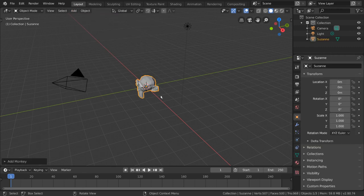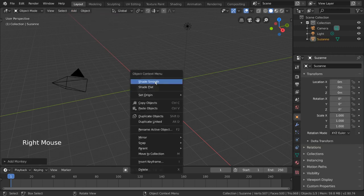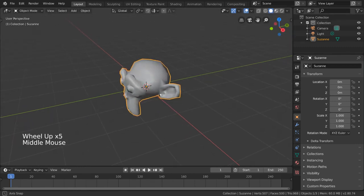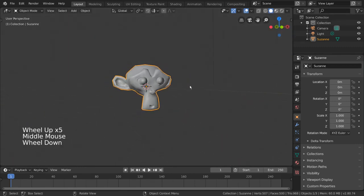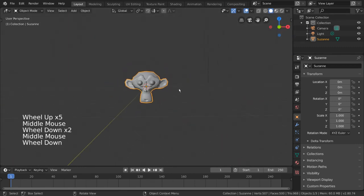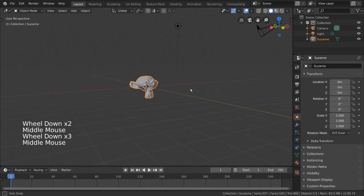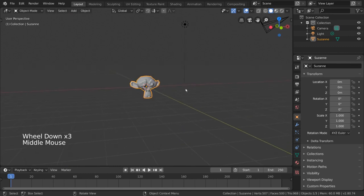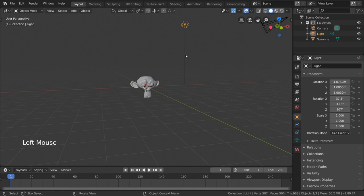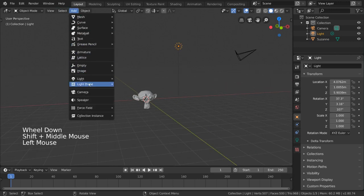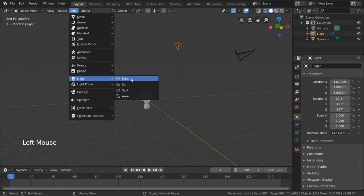We're also going to right-click it and select shade smooth. Now that we have our monkey in our scene, let's get our three light sources set up according to the three-point lighting technique. We already have a light here, but if you don't, you can simply add it through the same add menu, but go to light, point light.